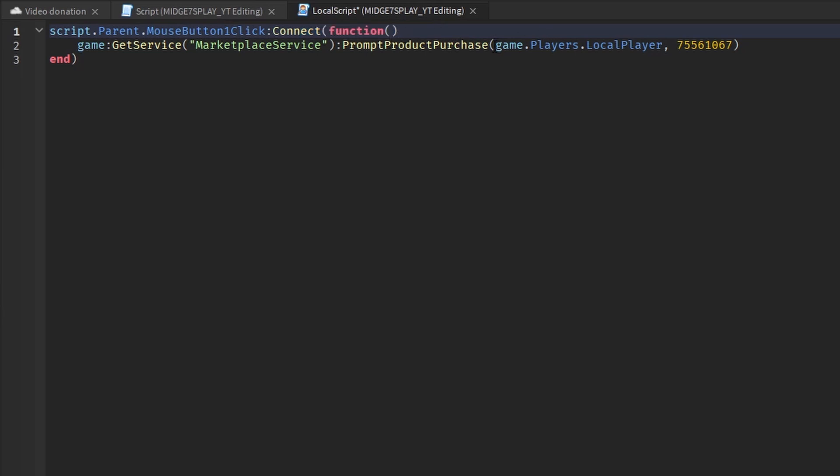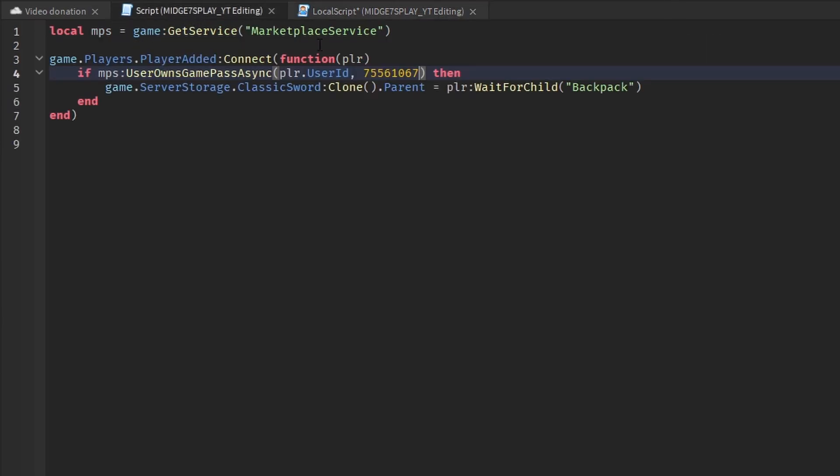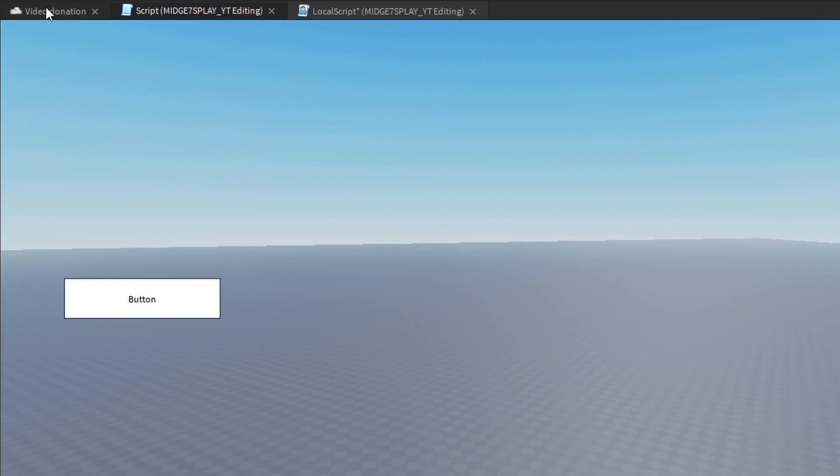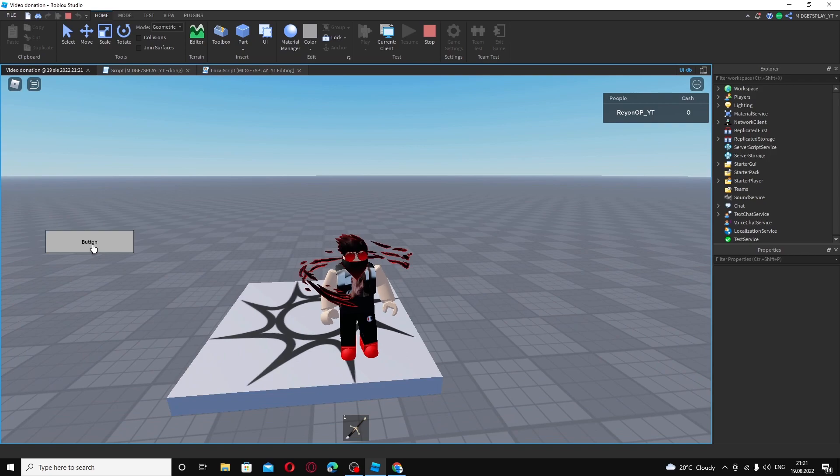To explain all this does, when you click on the button it finds the marketplace service and prompts the current player with this game pass. And this basically finds where the classic sword is located and clones it into the player's backpack.